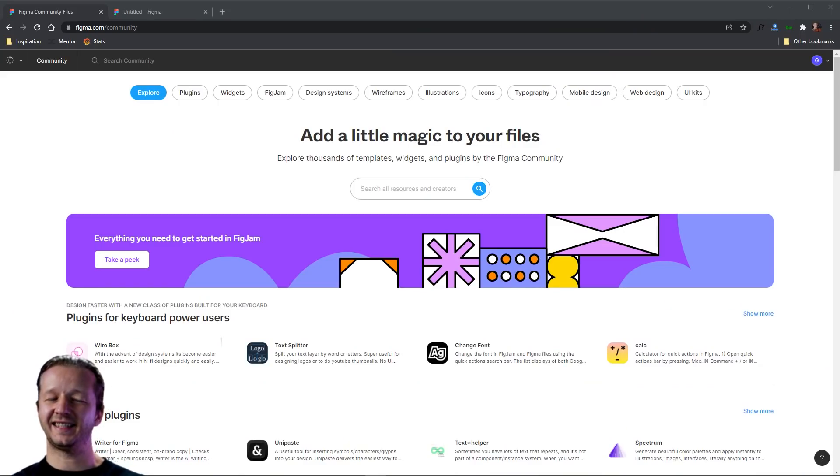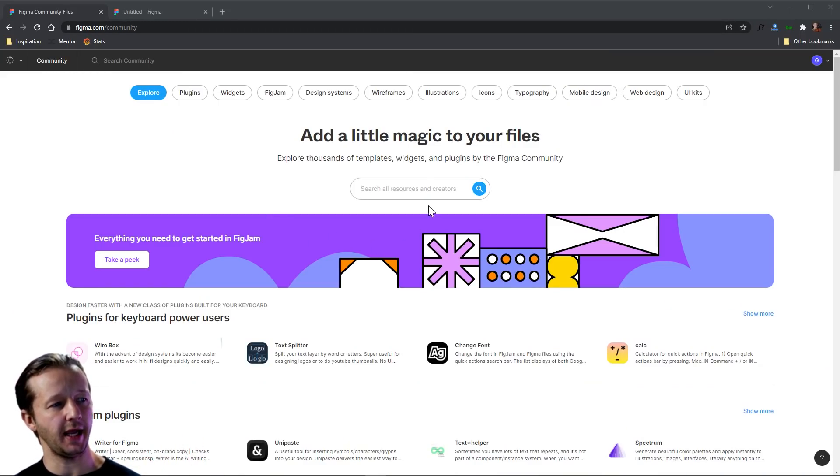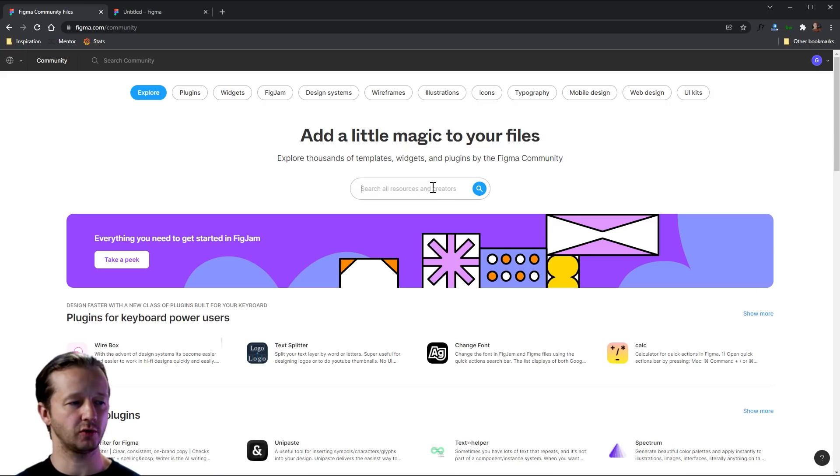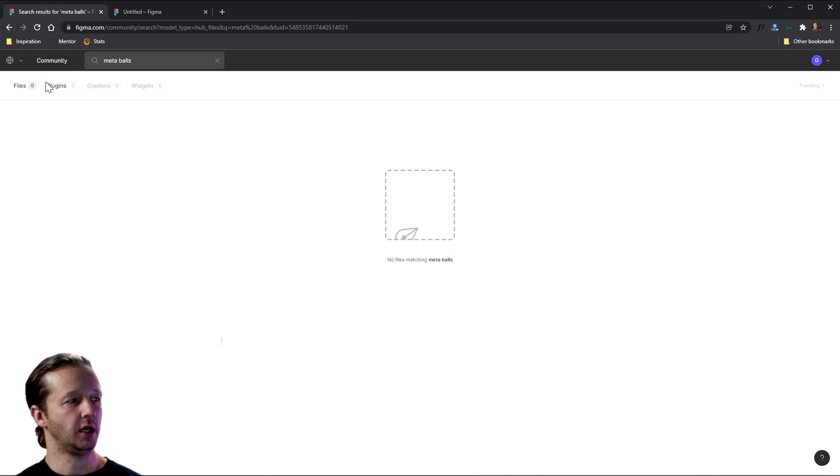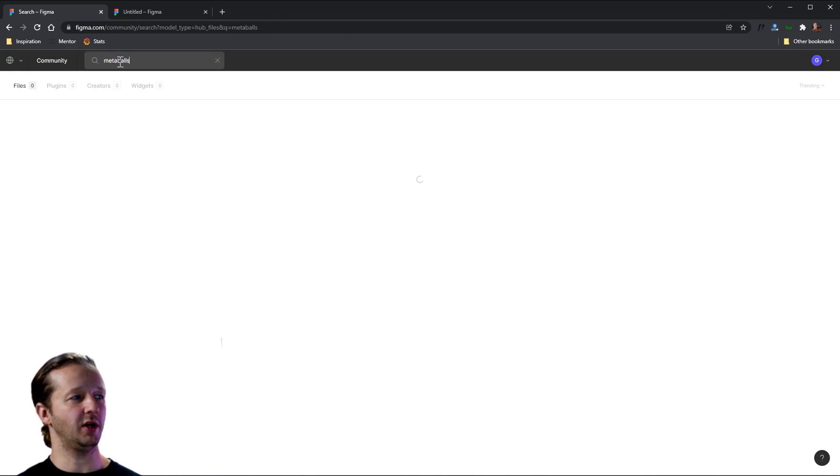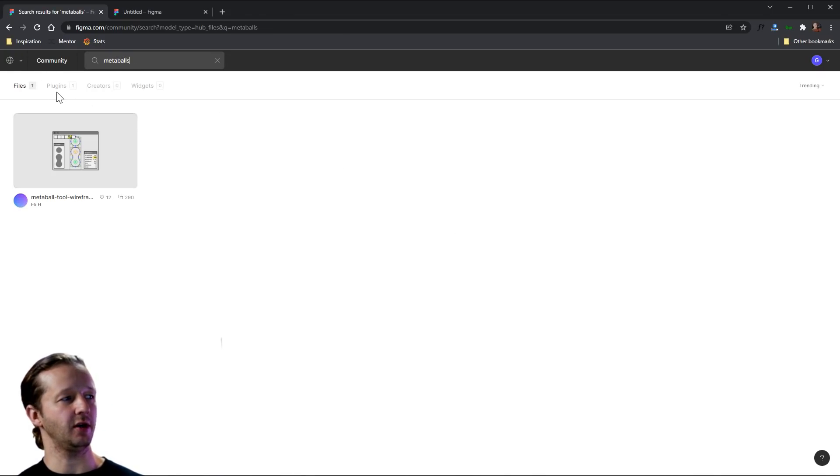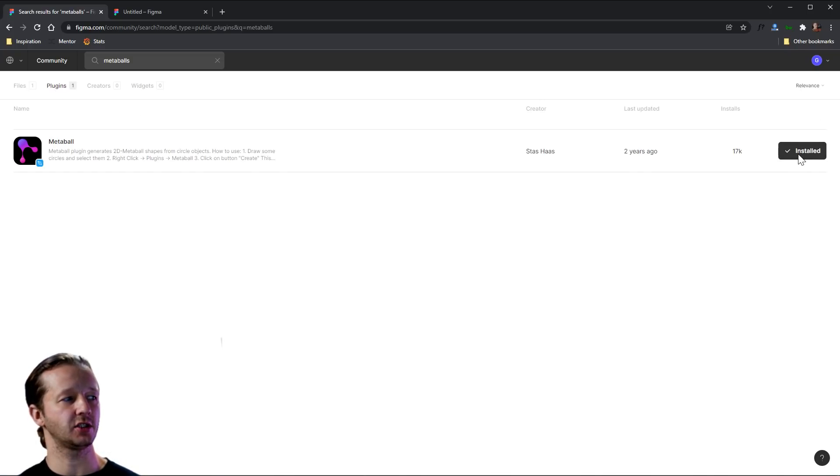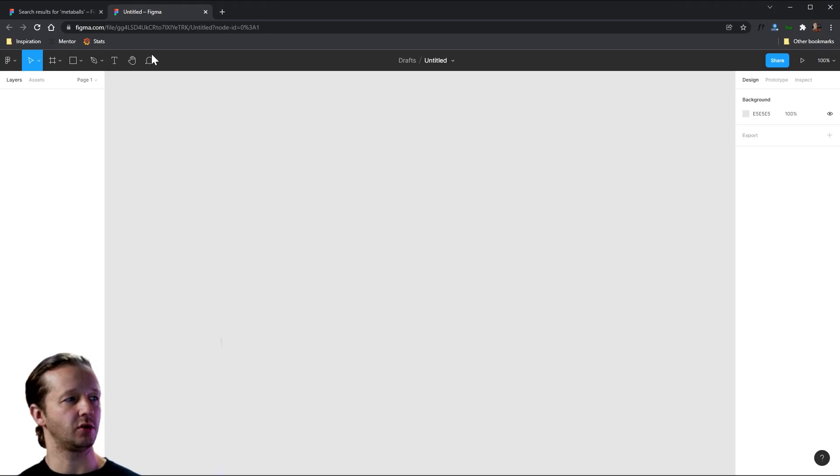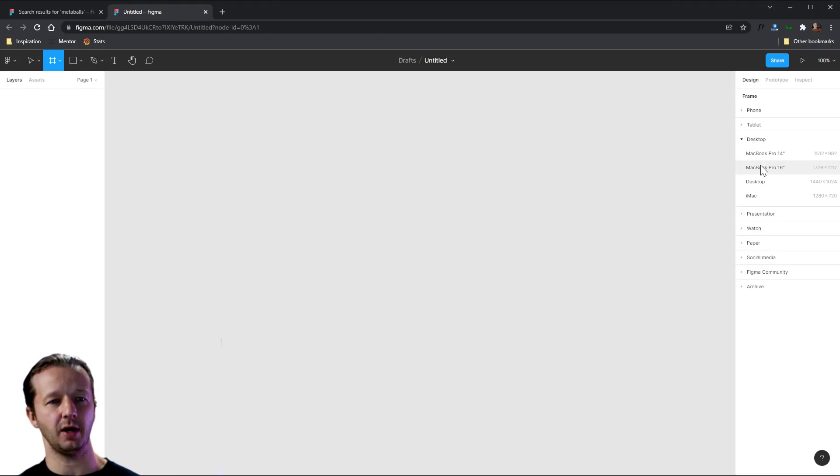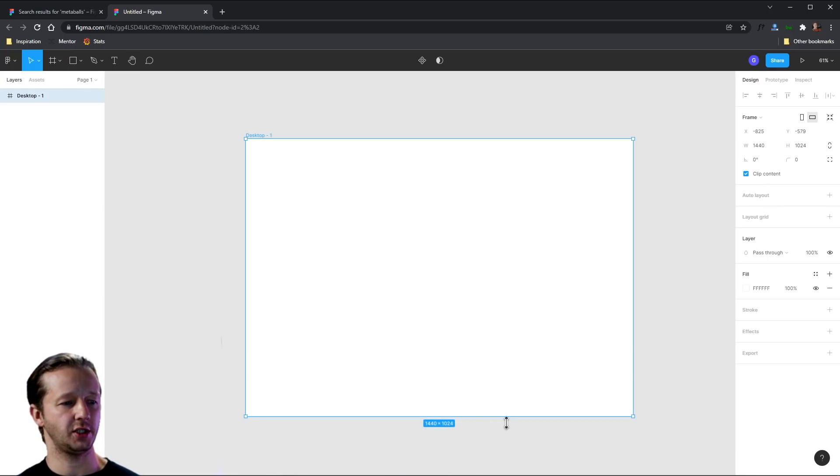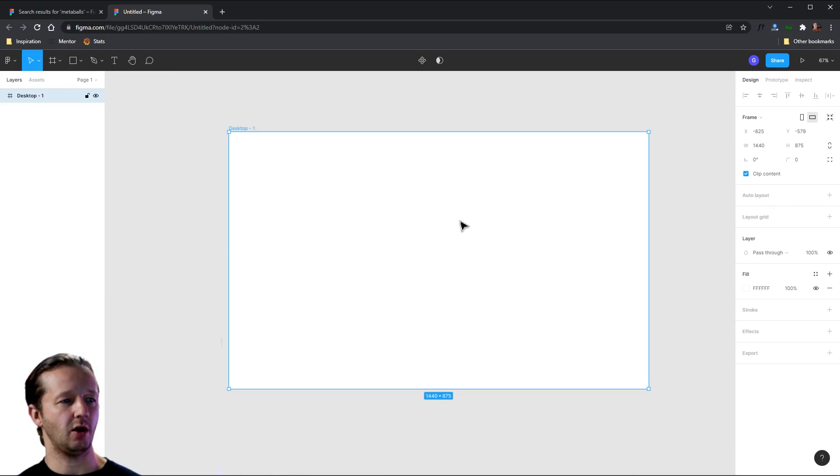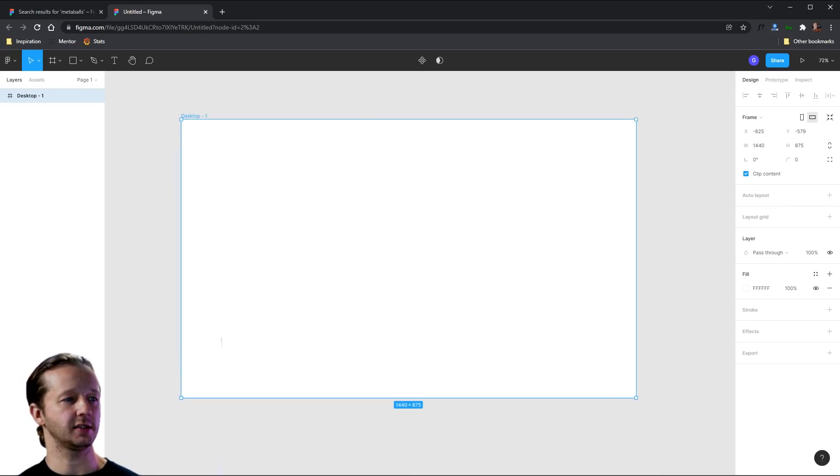All righty, let's get started here. So I am here in the figma.com forward slash community page, and I'm going to search for metaballs. All one word. There we go. Plugins one. As you can see, I already have it installed. Go ahead and install this. And we're going to create a new frame here in a new document in Figma. Let's just do desktop 1440 just to show how we can rock this.